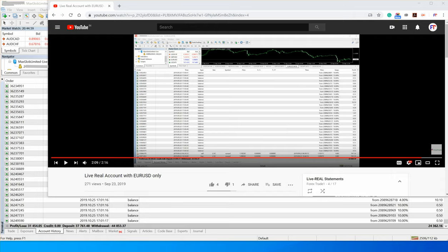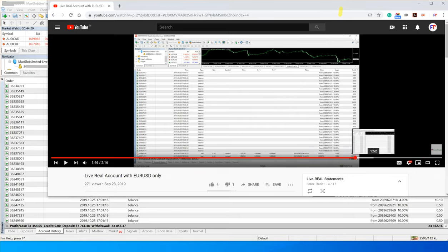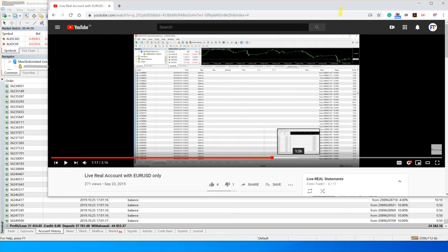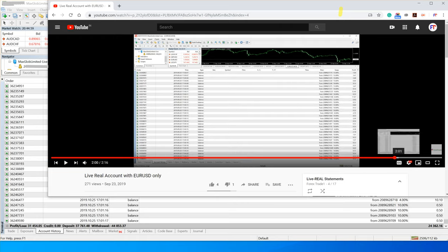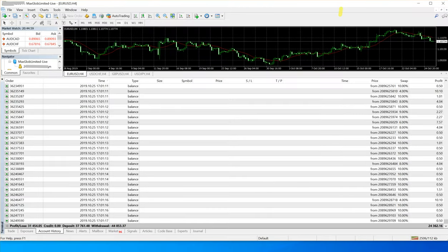This is the previous video as of 23rd September. So please follow this link, you can verify this video. Everything was shown on this video. You can verify now in the current video.